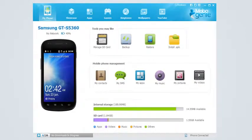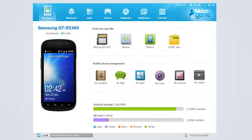Your Android device is now connected to Mobogenie. You may proceed with managing your phone or downloading fun stuff from the store.